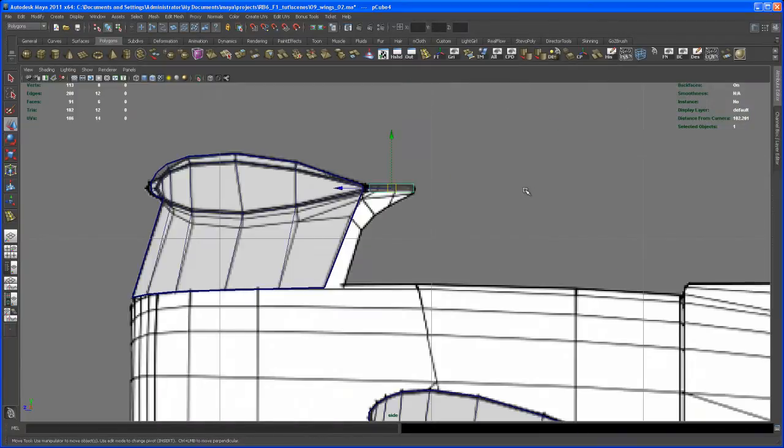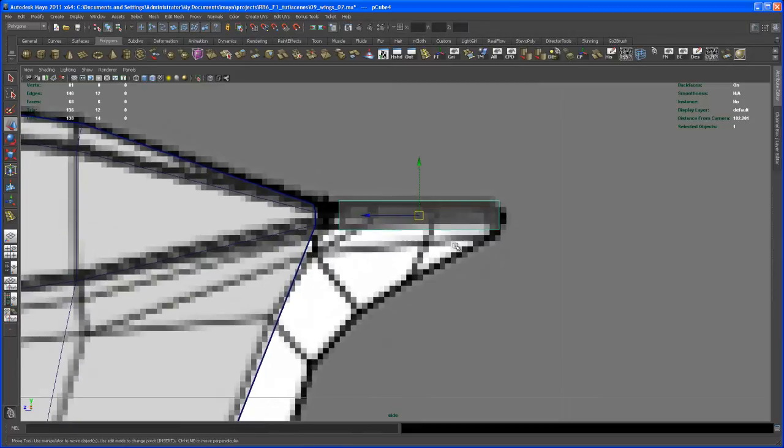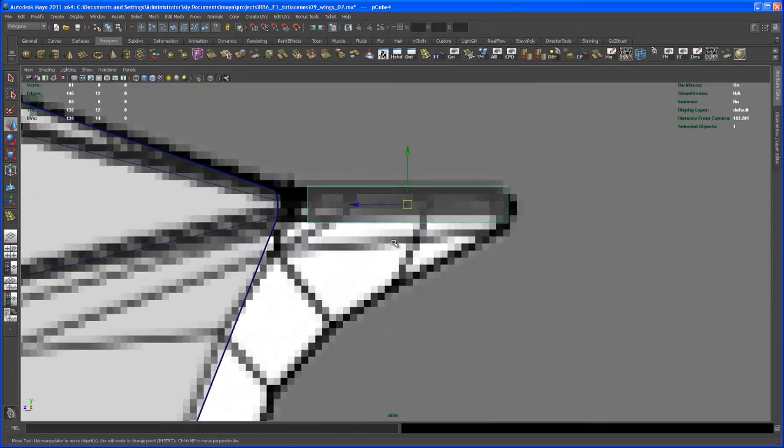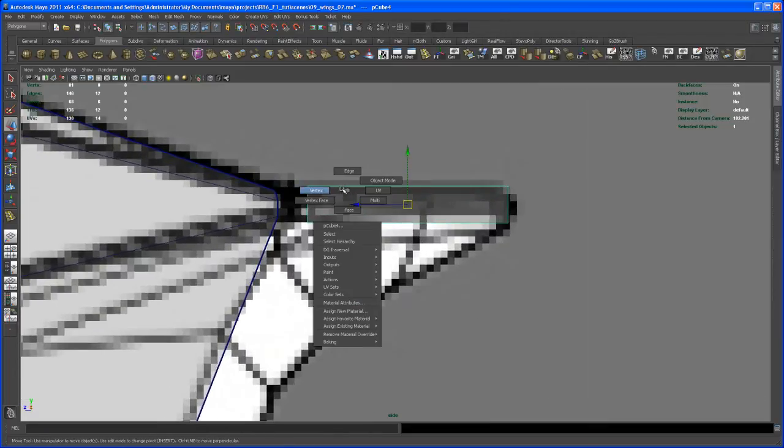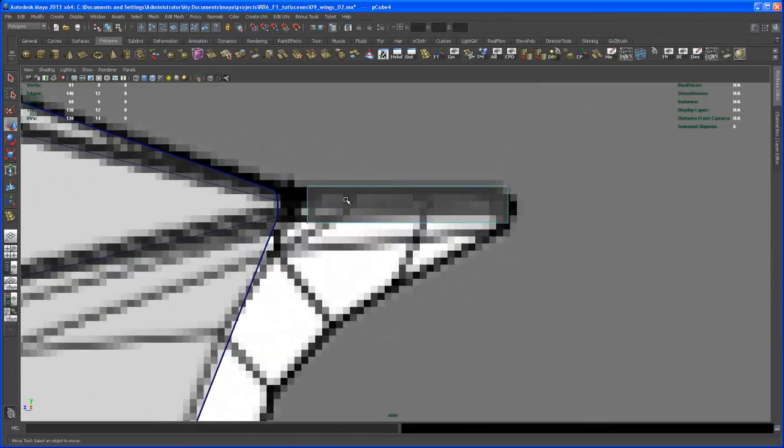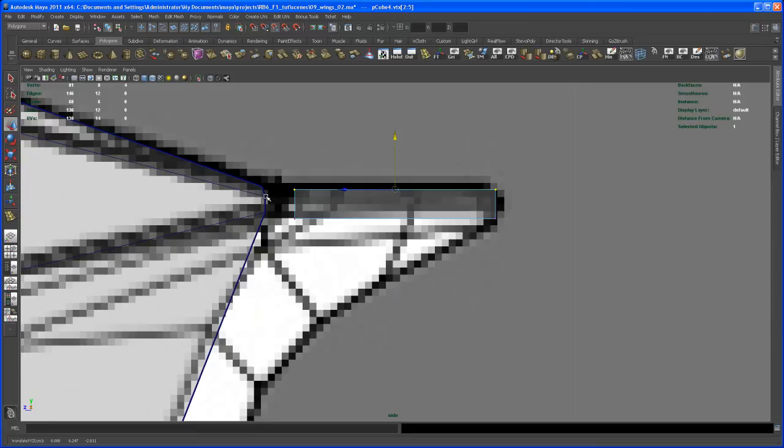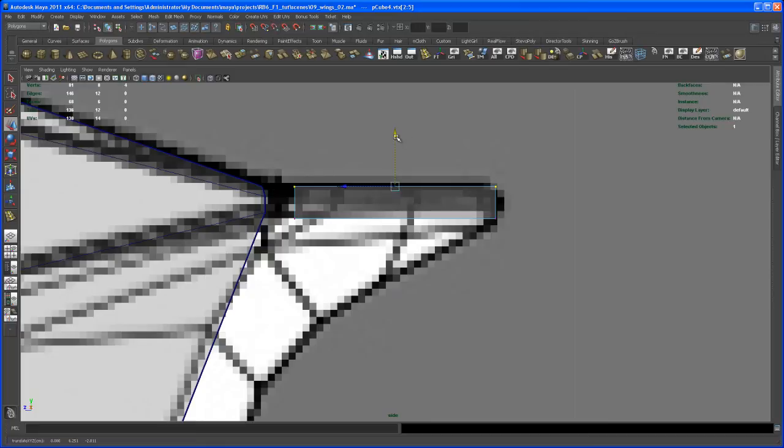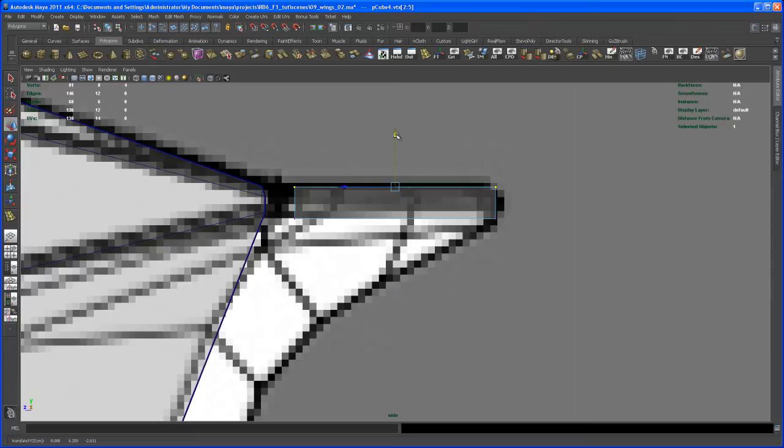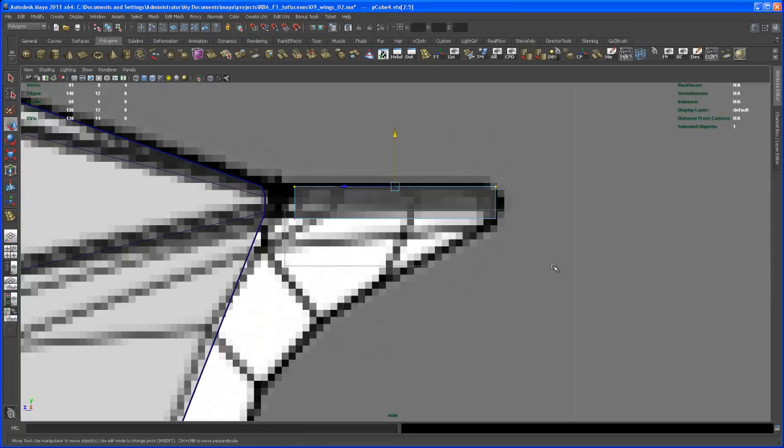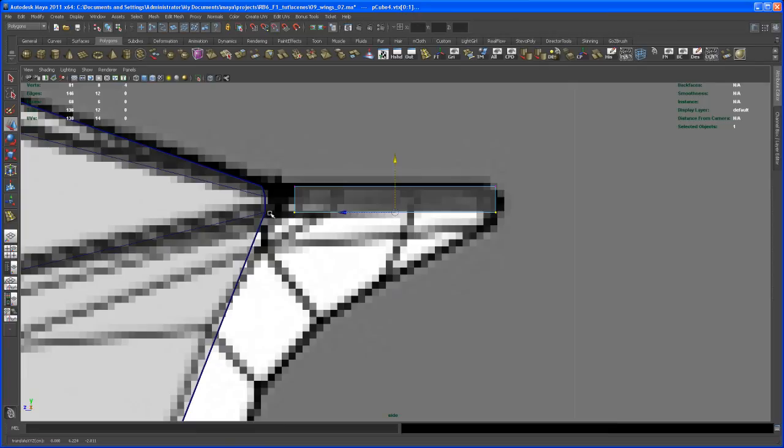Frame it on that. Let's go to vertex mode, select those vertices here, move those in y and then v middle mouse and snap it to this point here. Again, I moved it here in y, the four vertices, and then v and middle mouse over this vertex. Then select the lower vertices here, move those in y, and then v middle mouse over this vertex.